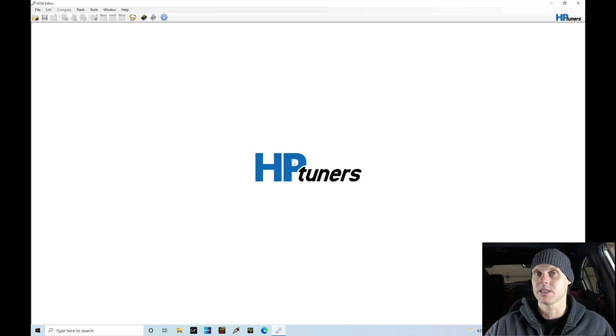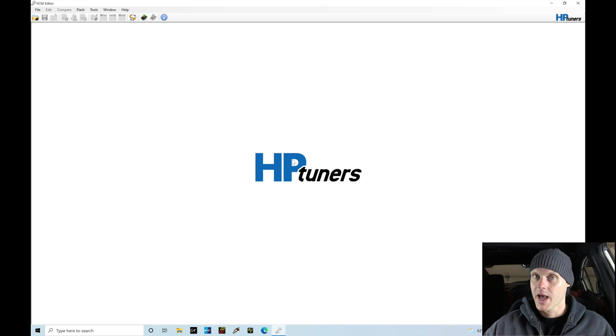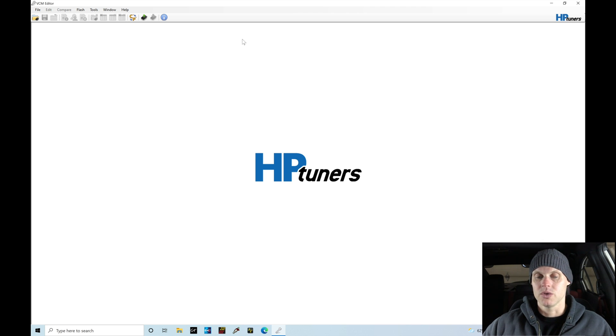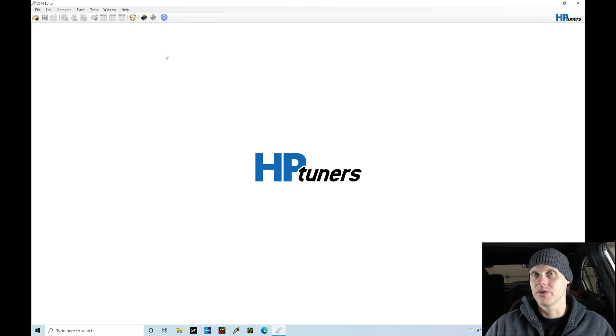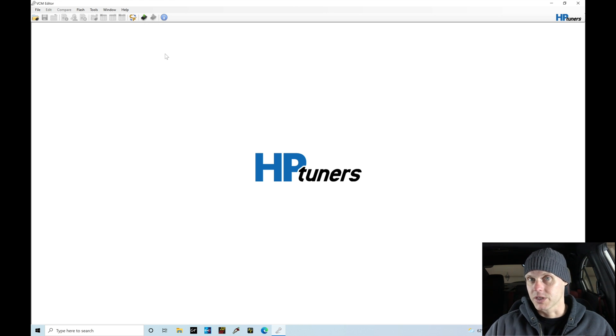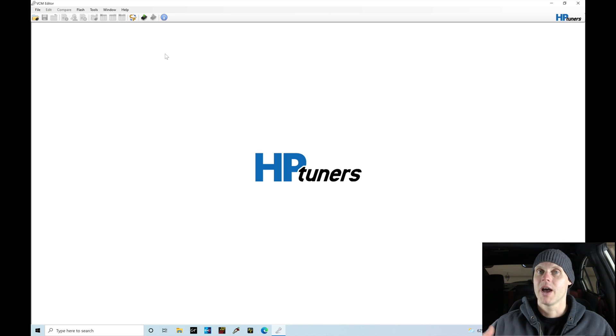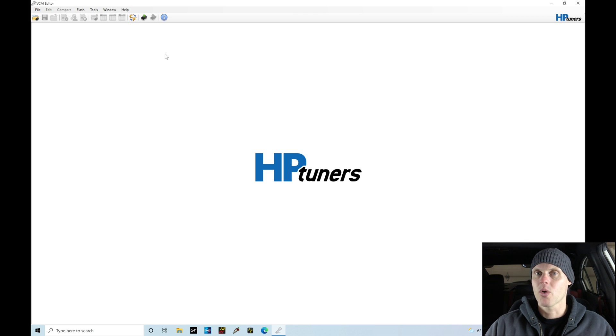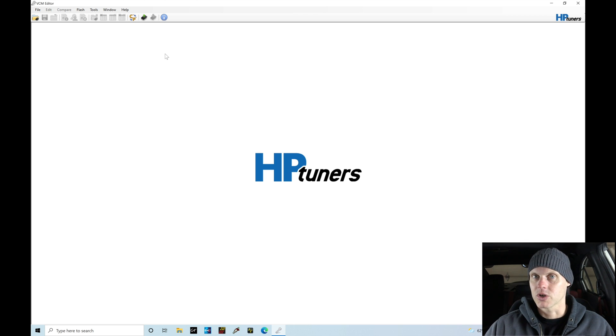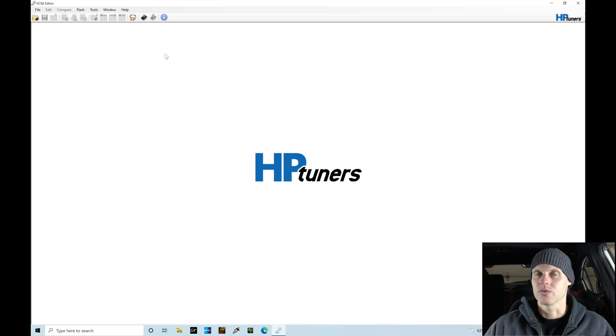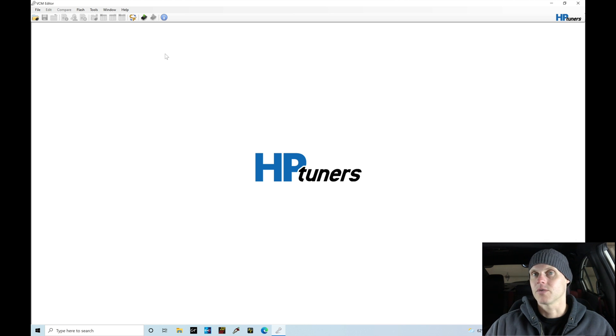The vehicle is powered on and now I'm going to go up here into the read option. We can see our icon right here, read vehicle. Now before I do that, there's some things I want to mention. First thing is that I have the latest version of the beta software for the VCM editor and the VCM scanner software. That's important. You need to make sure you're using the beta version of the software. You don't want to use the regular release version specific with the Subaru platform.